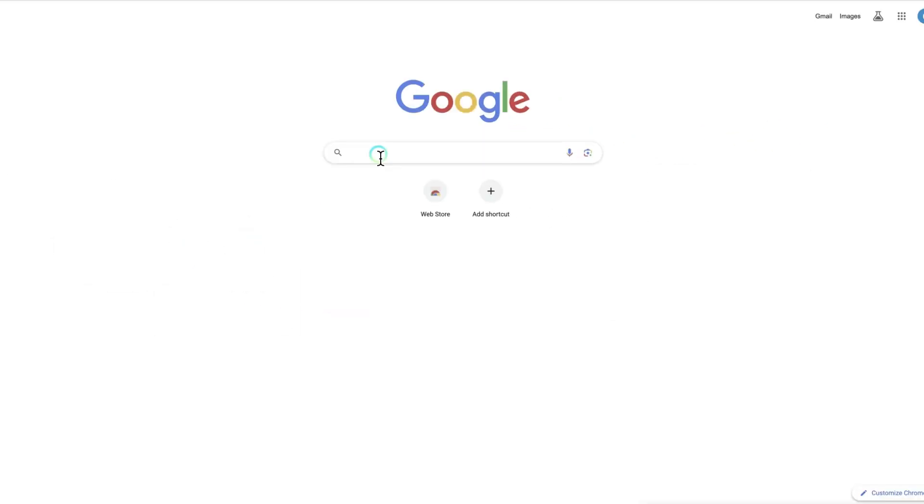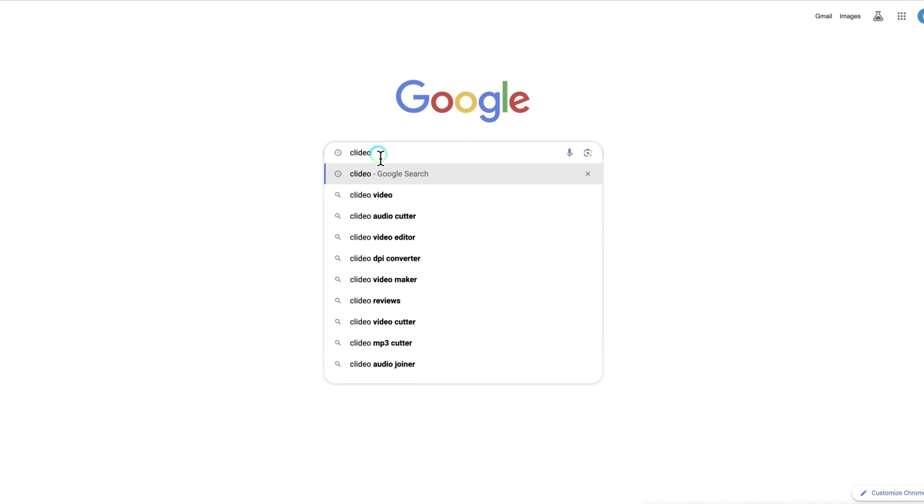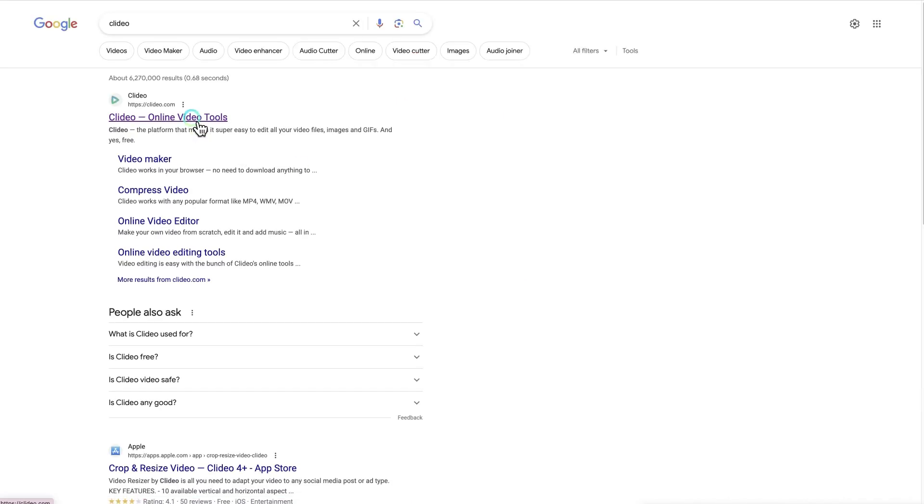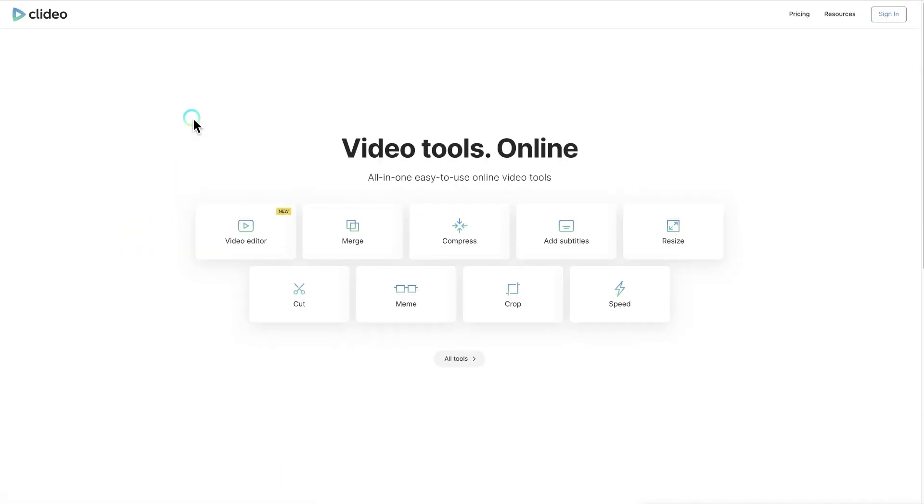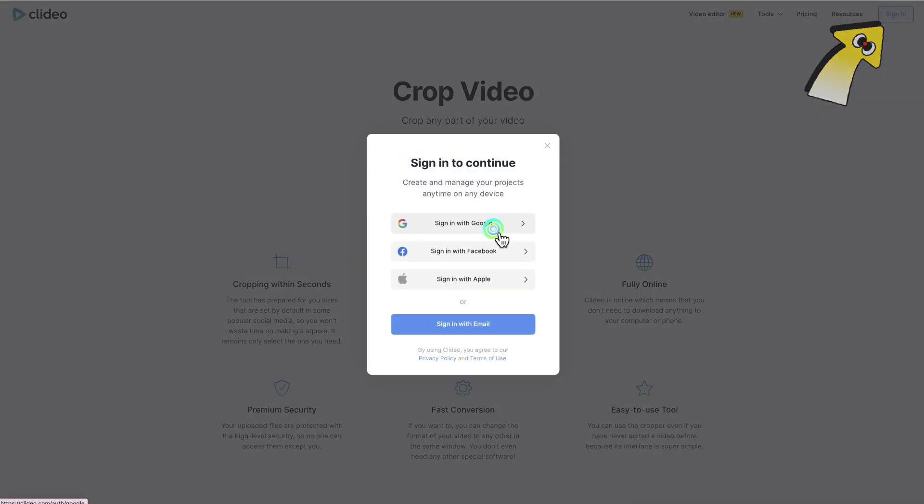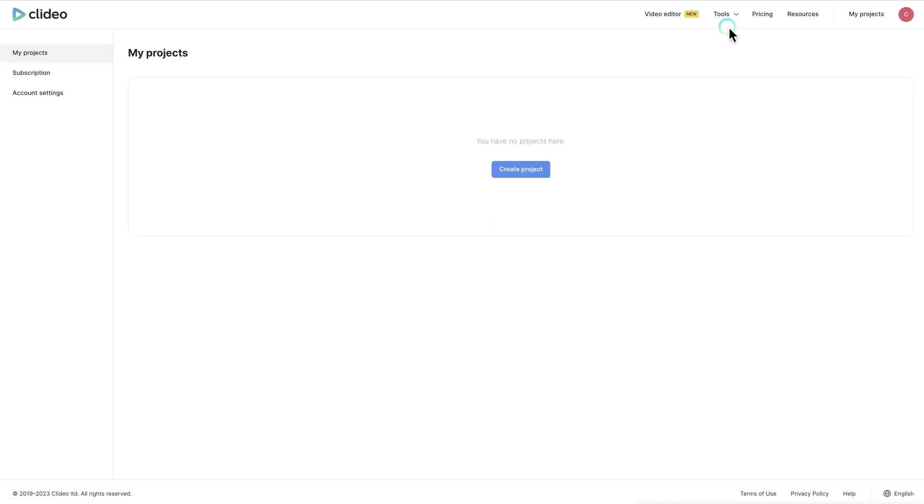Step 1: You can directly search for Clidio in your browser, and you can visit Clidio by clicking on the first URL. Then, you should get an account by registering from Google, Facebook, or Apple.